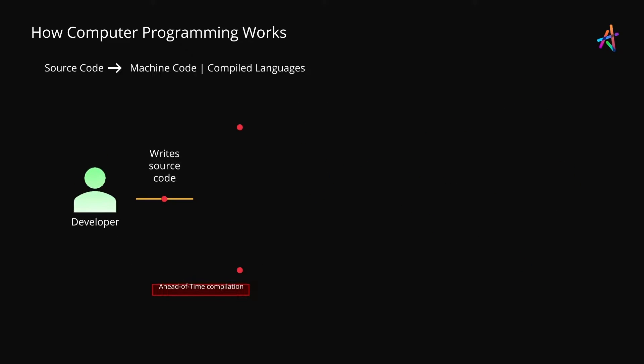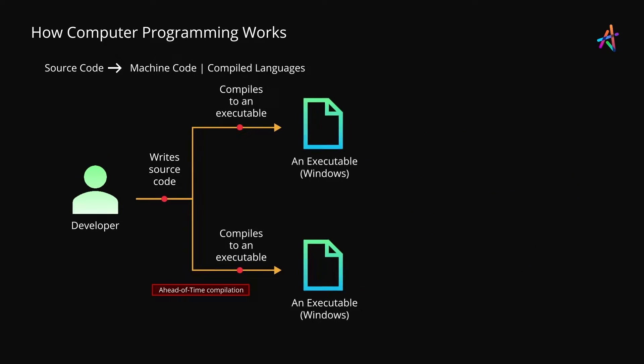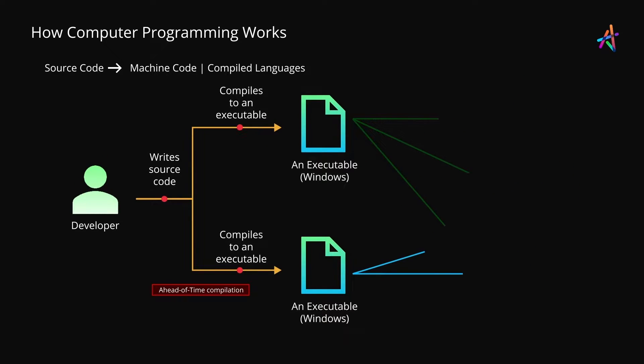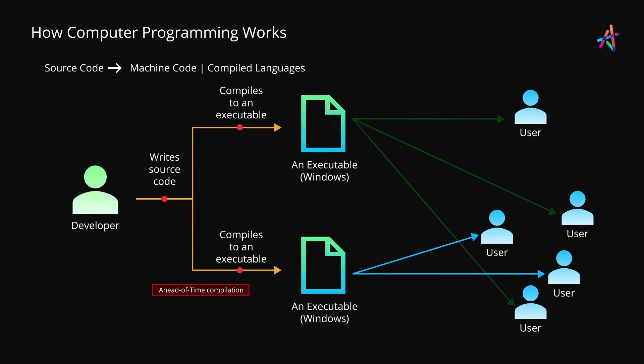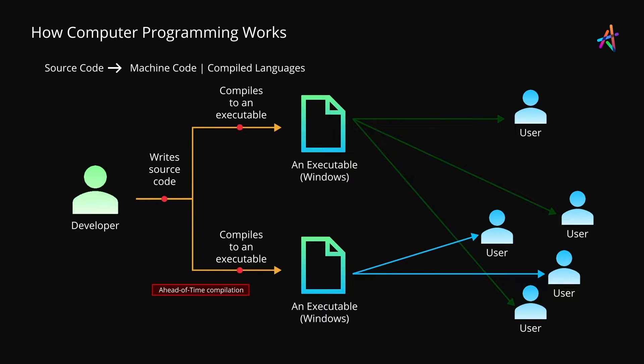While compilation produces the most performant kind of programs, it also means that programs compiled for specific platforms will not work on other kinds of platforms. For instance, software compiled for a Mac will not work on a PC running Windows and vice versa.